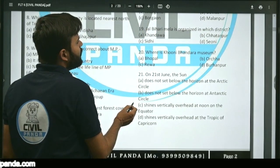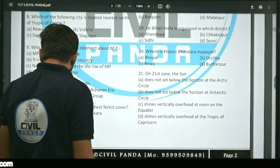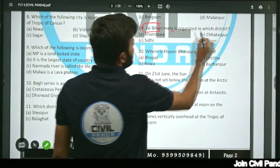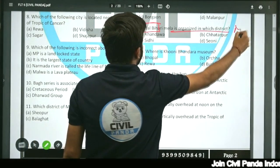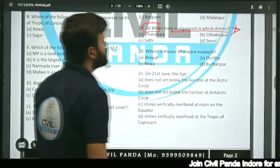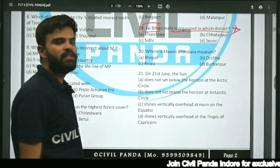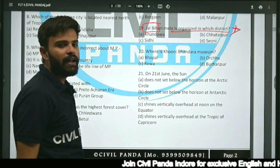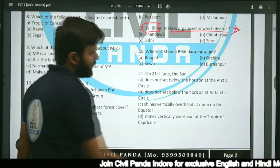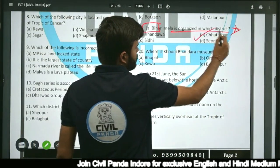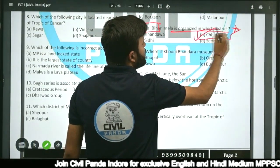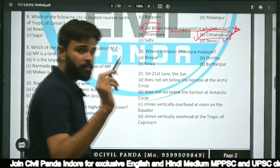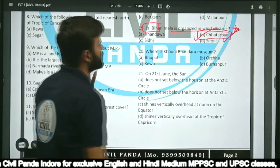Question nineteen: Jal Bihari Mela (Jal Bihari Fair) is organized in which district — Guna, Chhatarpur, Sidhi, or Shivani? The correct answer is Chhatarpur. Jal Bihari Mela is organized in Chhatarpur.